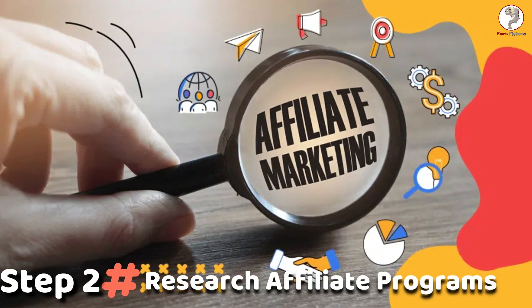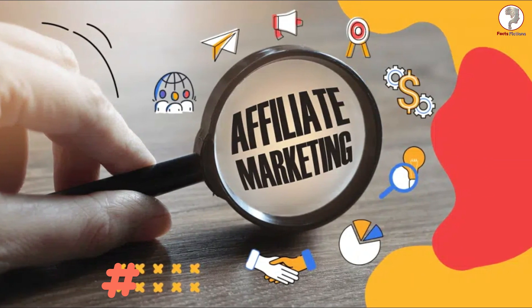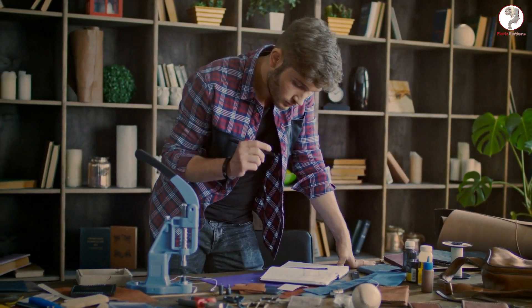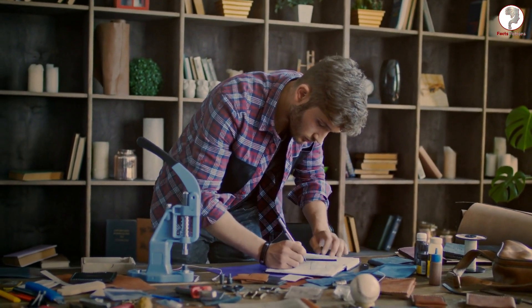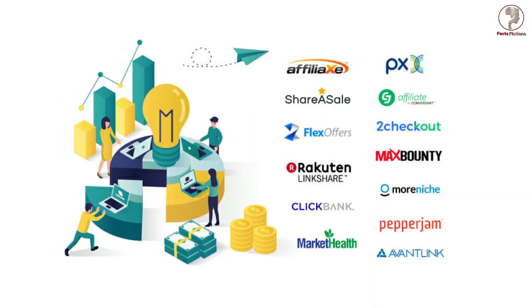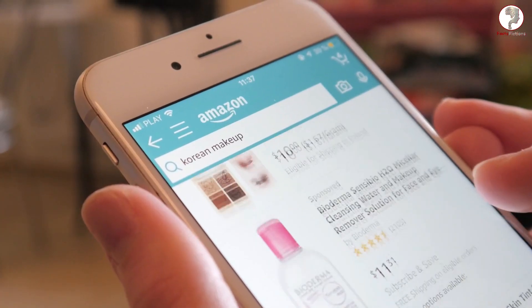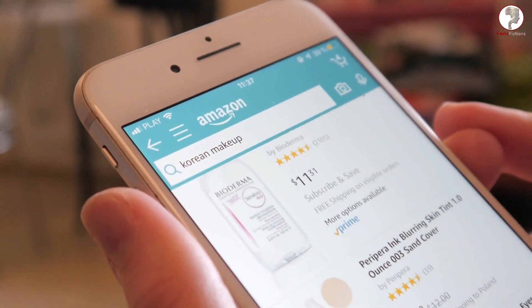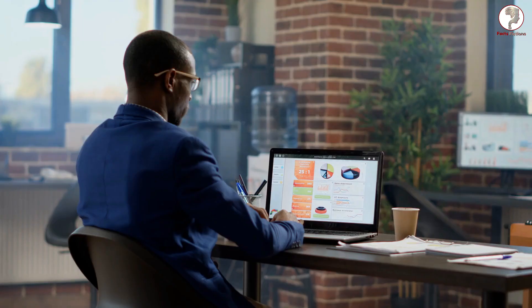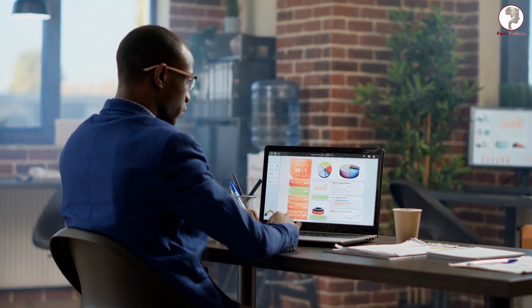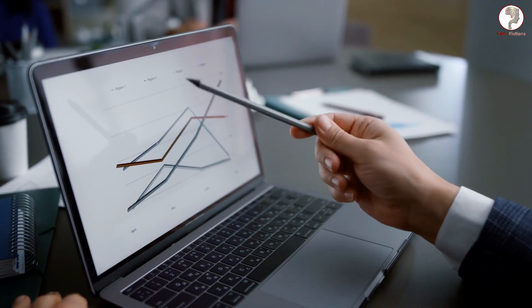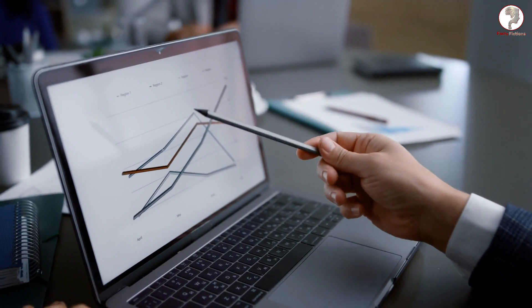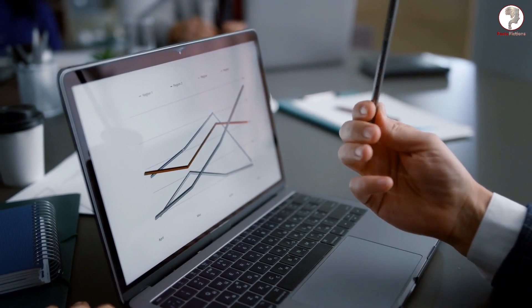Step 2: Research affiliate programs. Once you've chosen your niche, it's time to find suitable affiliate programs. There are numerous affiliate networks and platforms available, such as Amazon Associates, ClickBank, and Commission Junction. Research these platforms, compare commission rates, and select the ones that align with your niche and offer high-quality products or services.